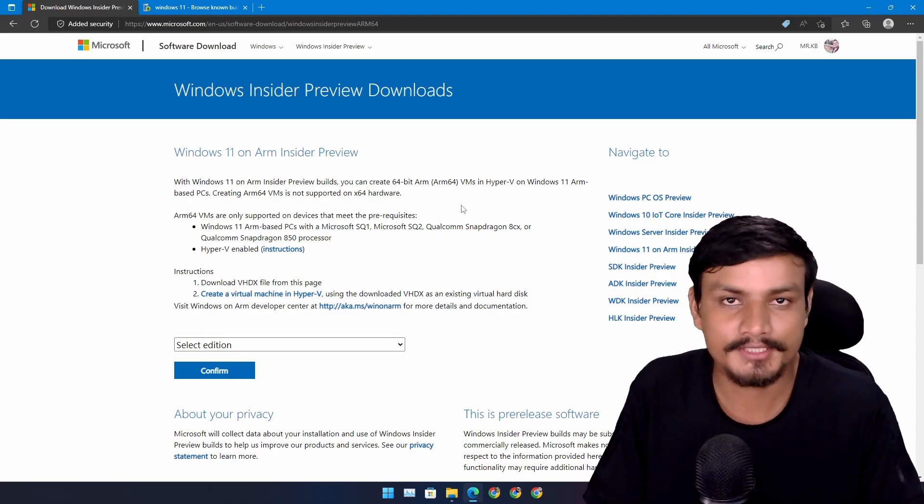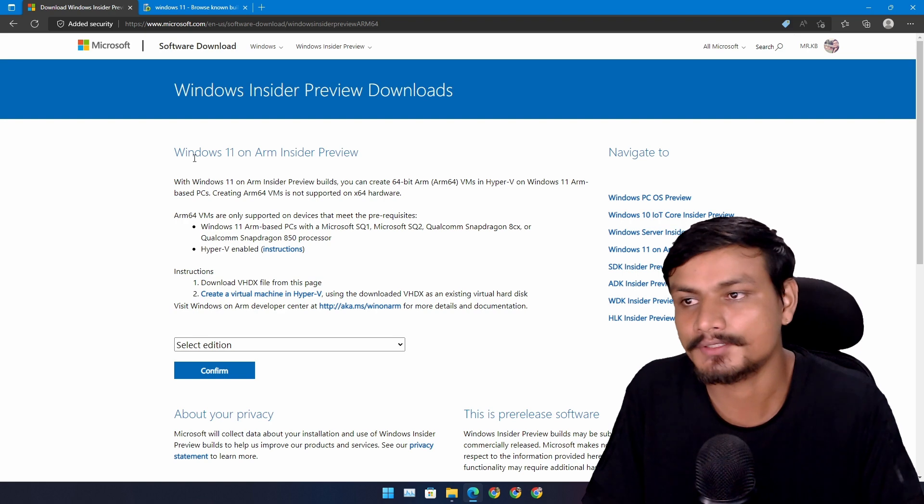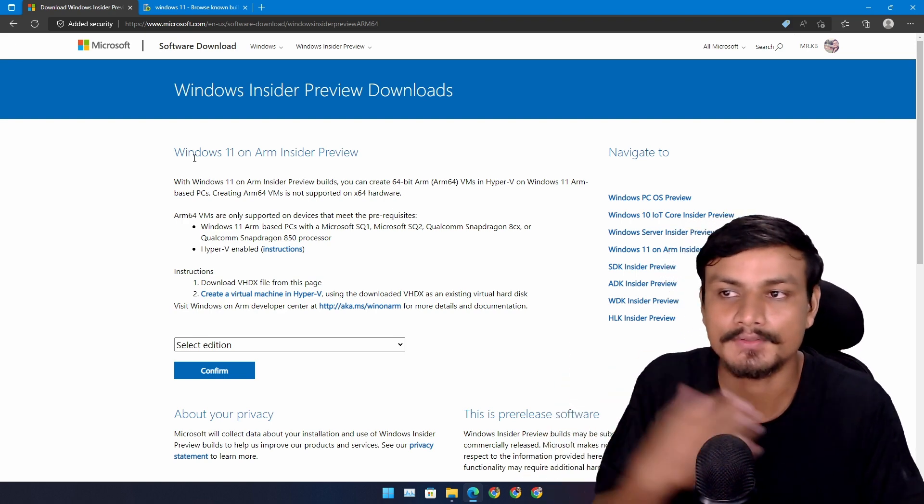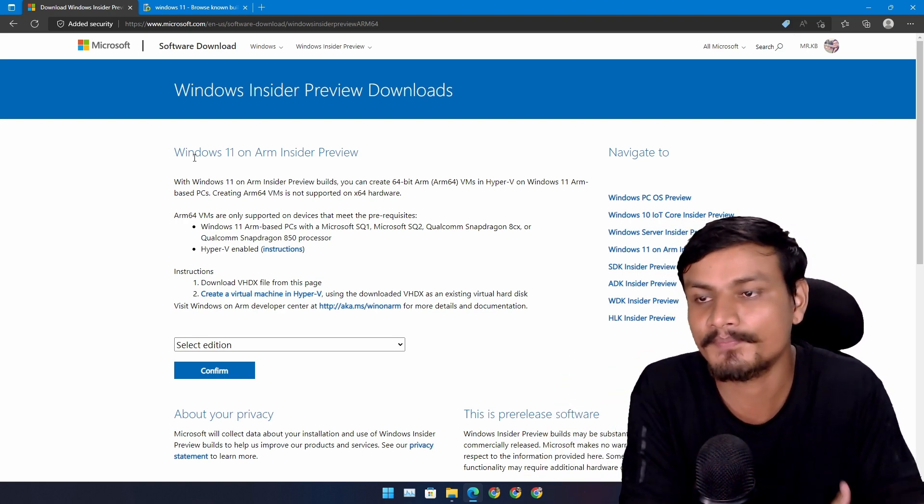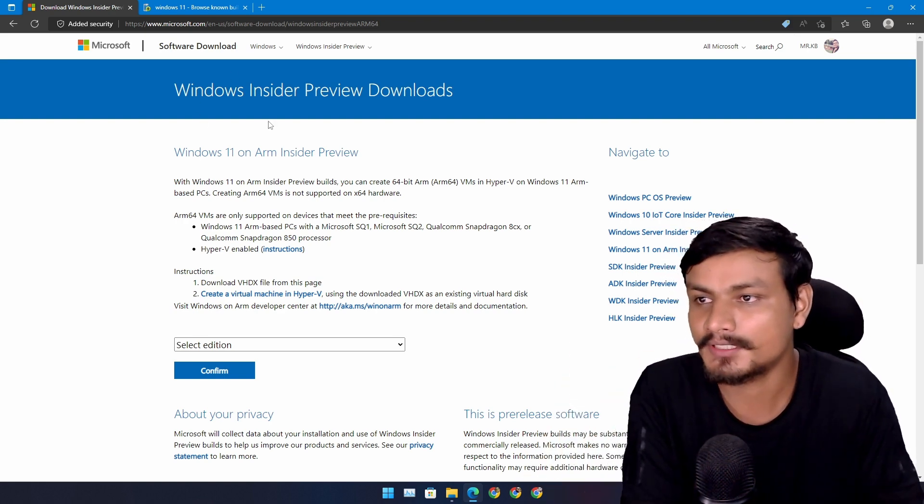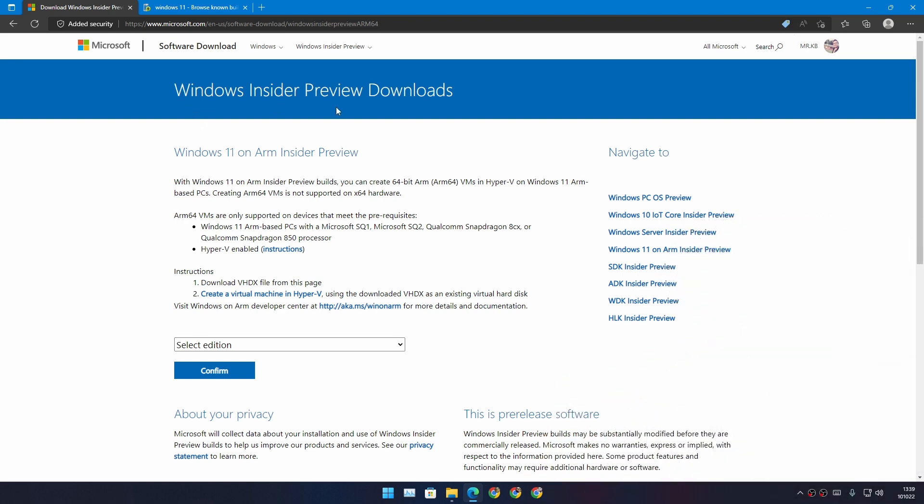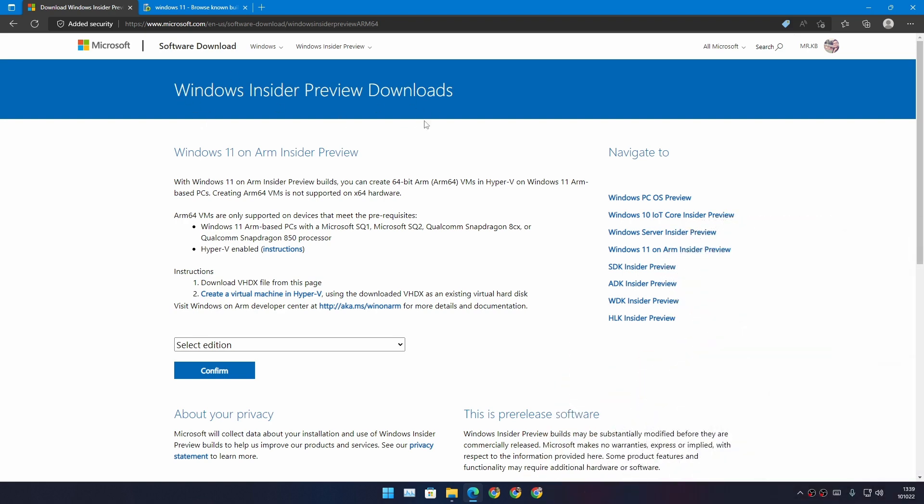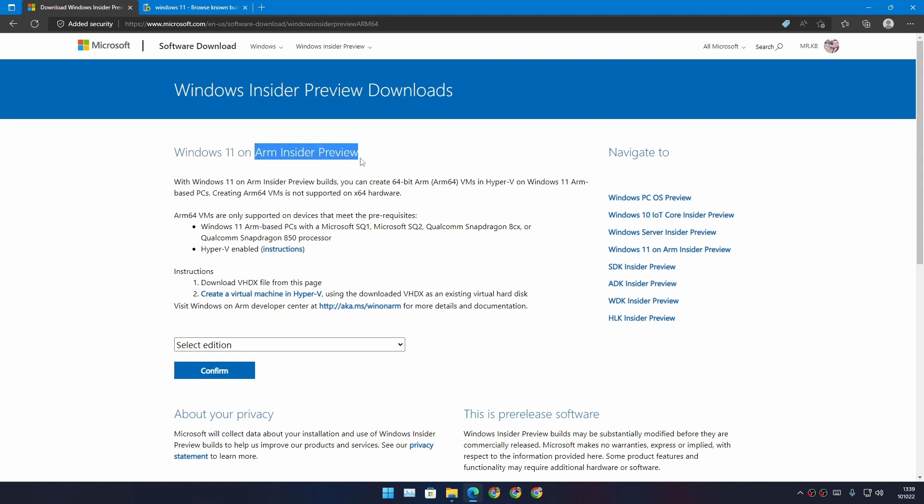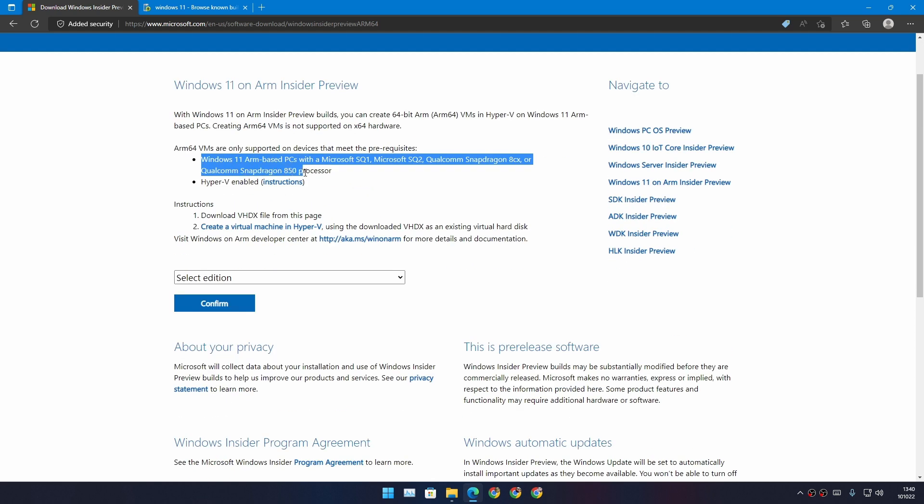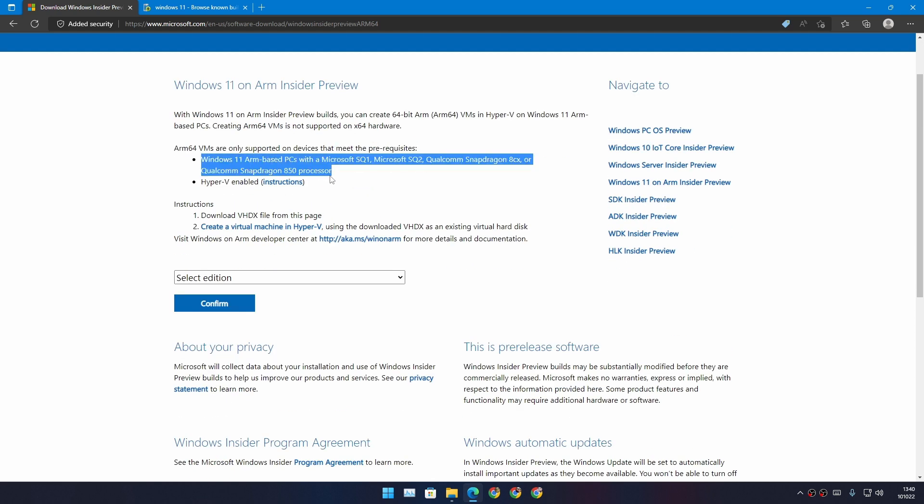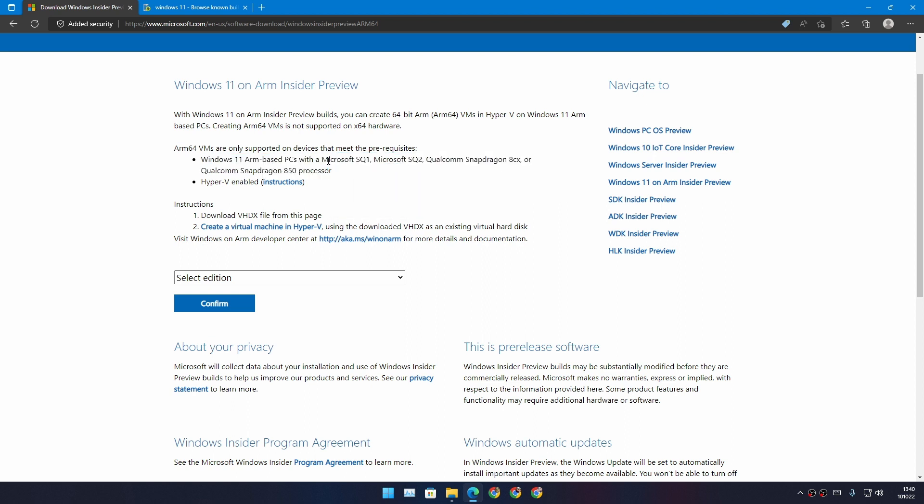The first official method to download Windows 11 ARM is by going to the Windows Insider Preview downloads. Make sure it's the Windows ARM Insider Preview, not the normal Windows Insider. You can see that Windows 11 ARM only works with ARM-based PCs and some phones - all phones are based on ARM.